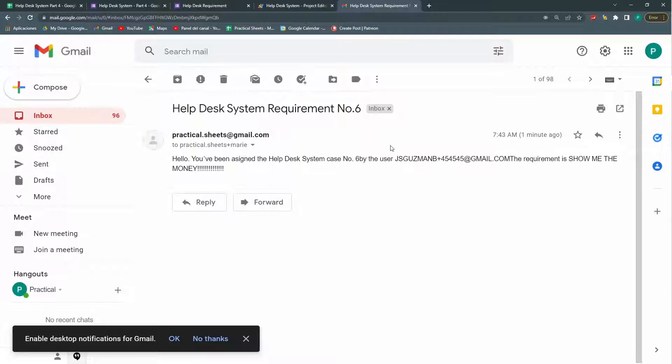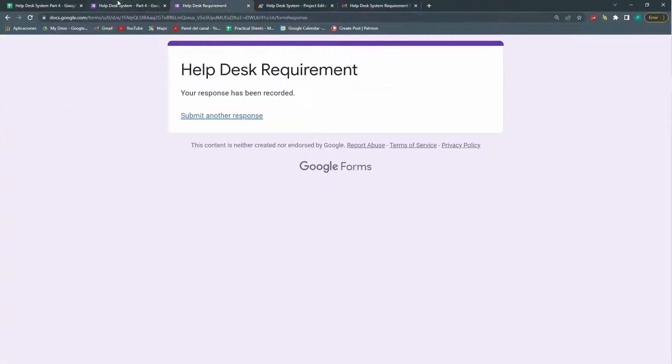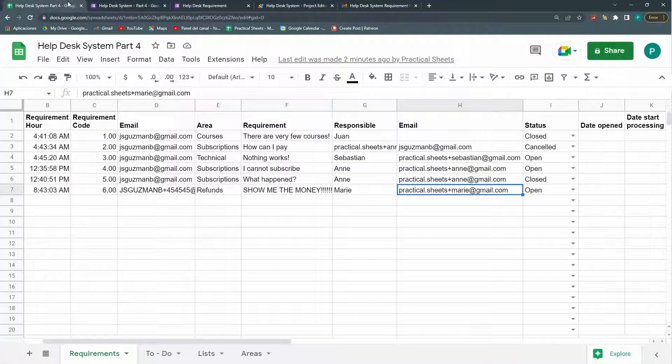So now the person responsible will know when she has a new one. She has a case. It's working perfectly. Excellent.